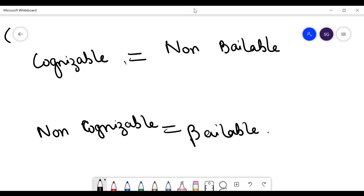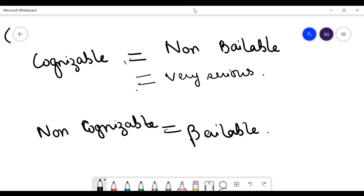In cognizable offences, the offences that have been included are very serious, which is why the government is not allowing the person to take bail at any cost. But non-cognizable offences are not very serious, so the person may get bail.